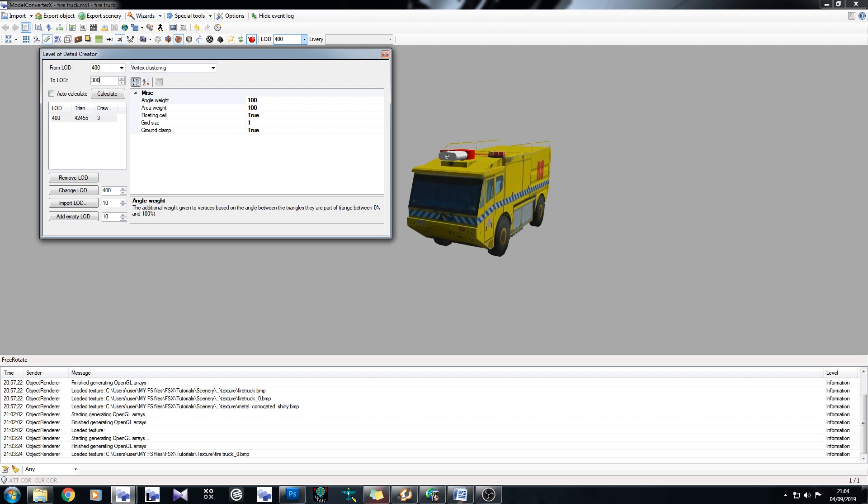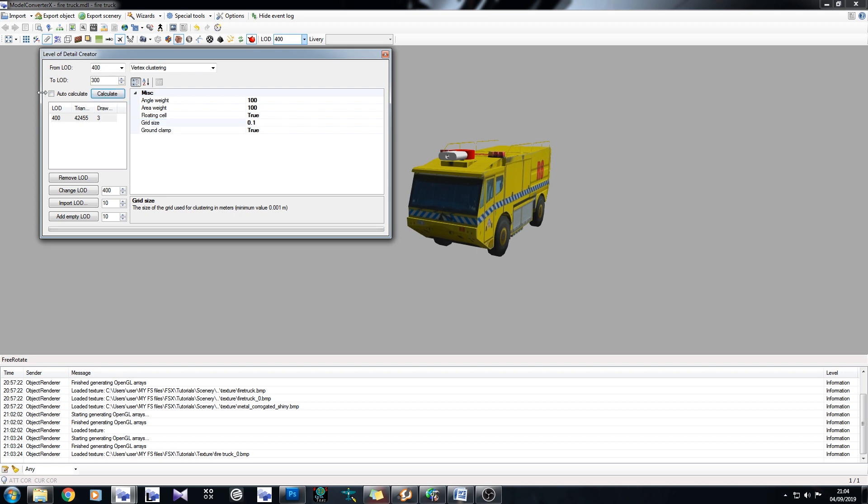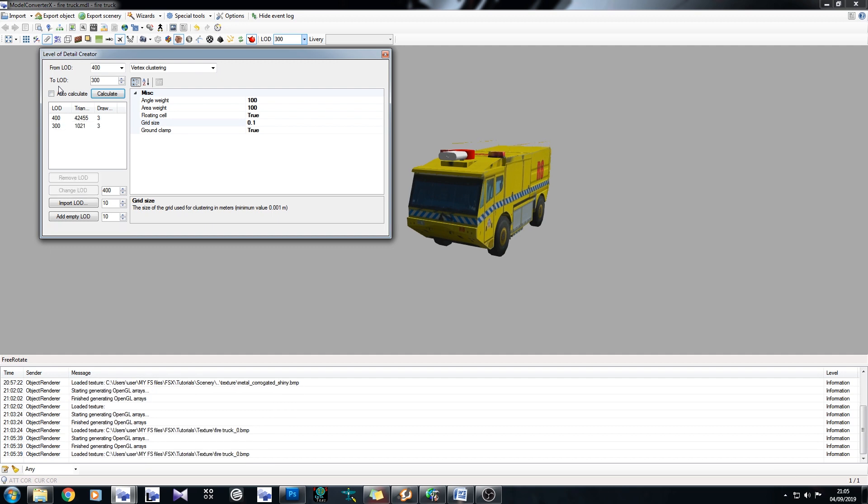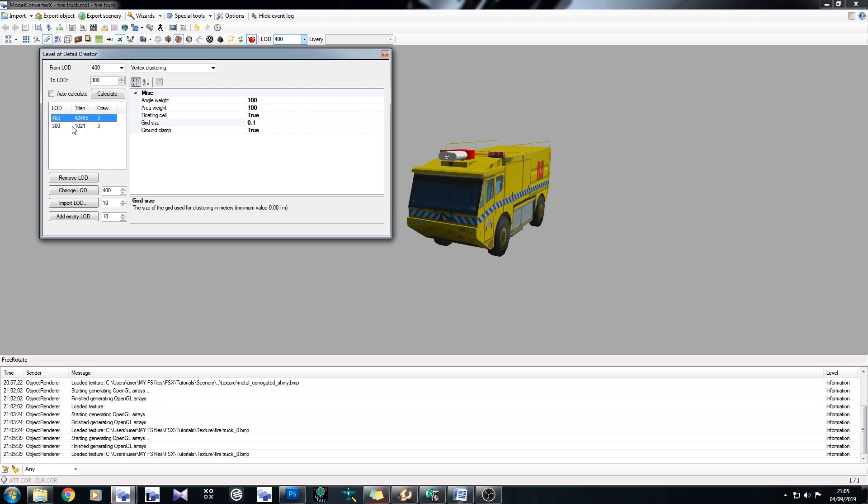Right, let's say LOD 300. I want to create LOD 300. The only thing you need to change is the grid size, because if you change the area weights and things like that, it doesn't really affect much. But the grid size is something you want to change. I like to put it down to 0.1 until I need to move it up higher. So 0.1 meter grid. If we click on calculate, it will generate its own LODs. So we can see we've gone from 42,455 polygons down to 1021. Now, you can't really see all that much difference. So yeah, I'm happy with that.